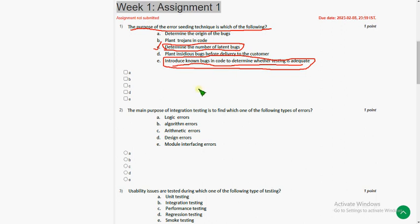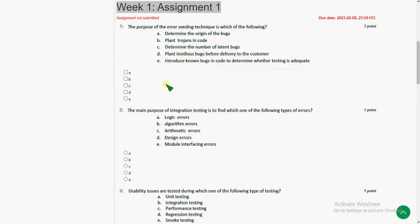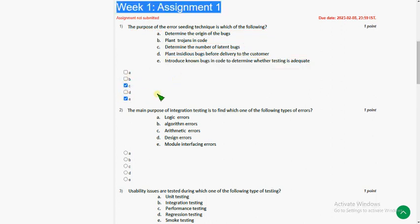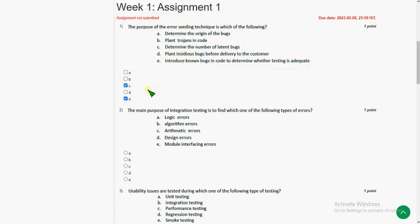Because in error seeding technique, we actually introduce known bugs, that means artificial bugs, to determine number of bugs remaining. It means indirectly we are also checking whether the testing till now that we have done is adequate or we have to do further testing to determine the remaining bugs. So option E could also be the possible answer. So friends, it's up to you to decide whether both C and E are answers or only C is the answer. I think C and E both are answers. So let's continue second question.